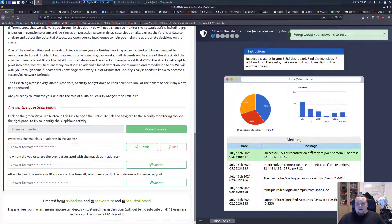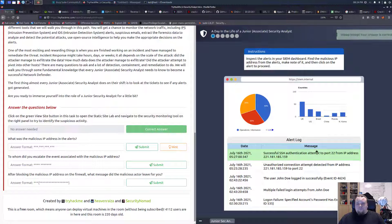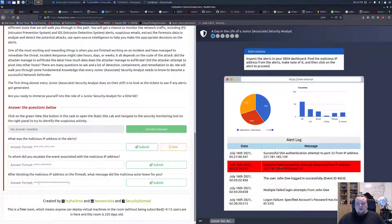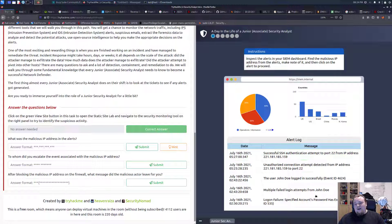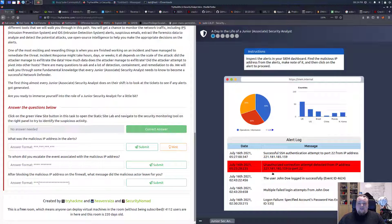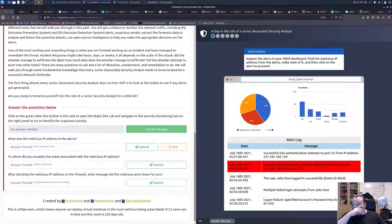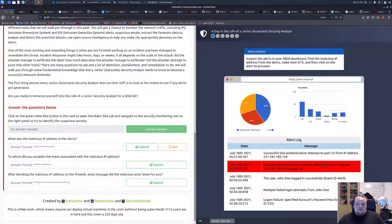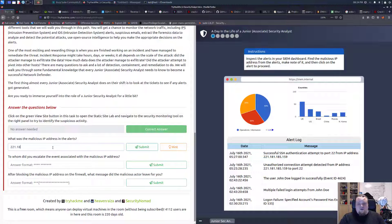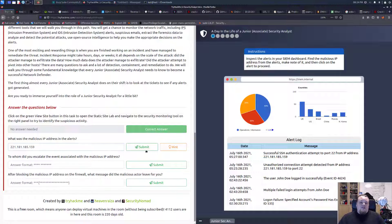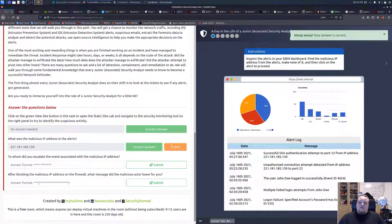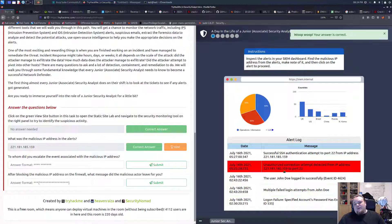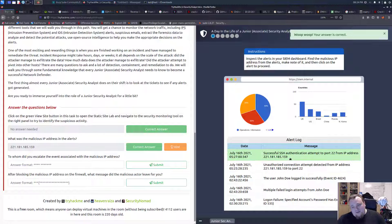I'm guessing, when scrolling over this, it says unauthorized connection attempt detected from IP address. So I'm pretty sure I'm going to write 221.181.185.159. That's going to be my answer, which is correct. They kind of gave it away with the red, but maybe that is not the baddest idea.